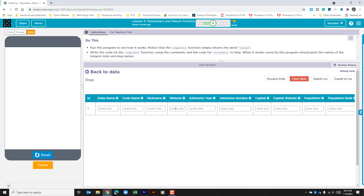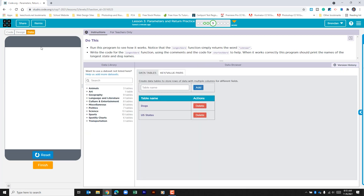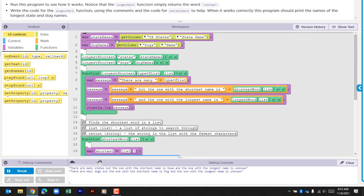We look at the dogs table. We have something similar. We have the dog name and some other information for each of the dogs. The one we're going to focus on is this first column for name. So for both of these variables, it's being populated with the information found in that first column.